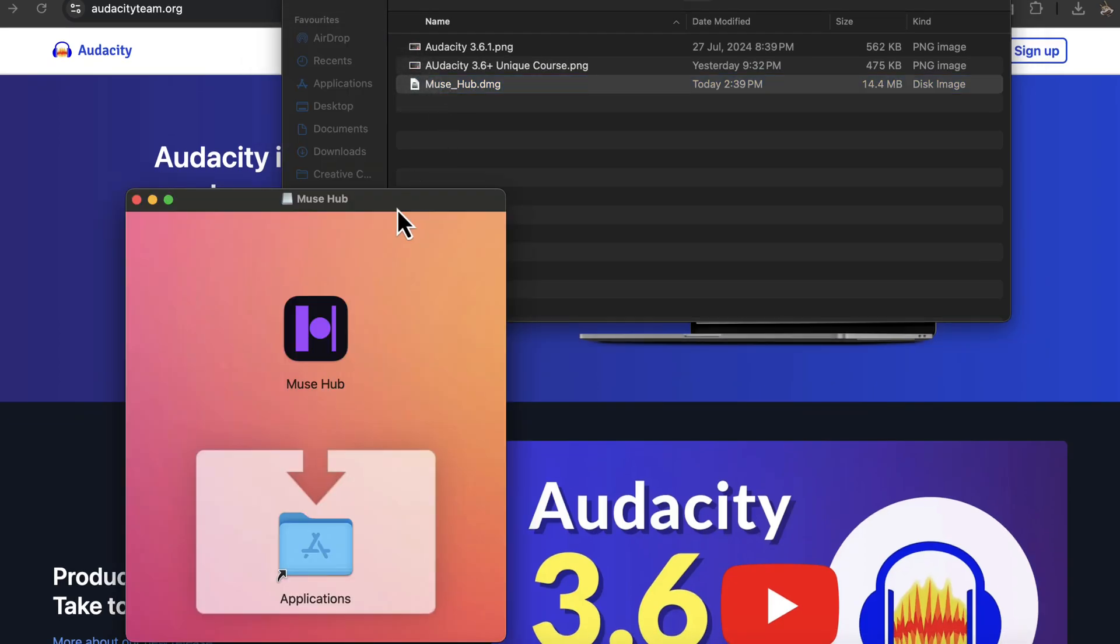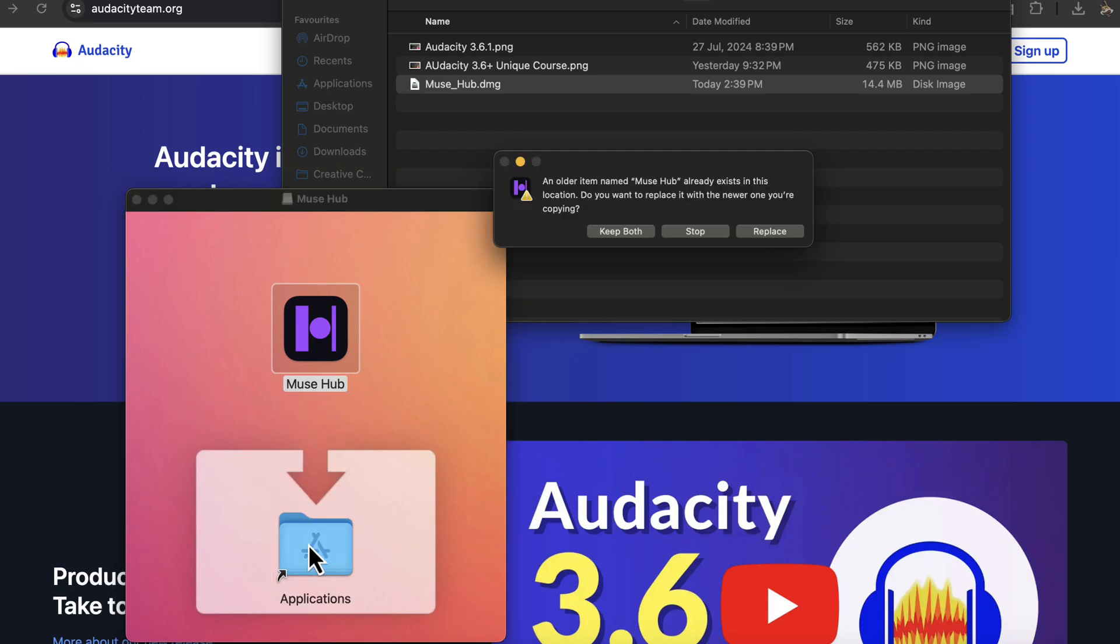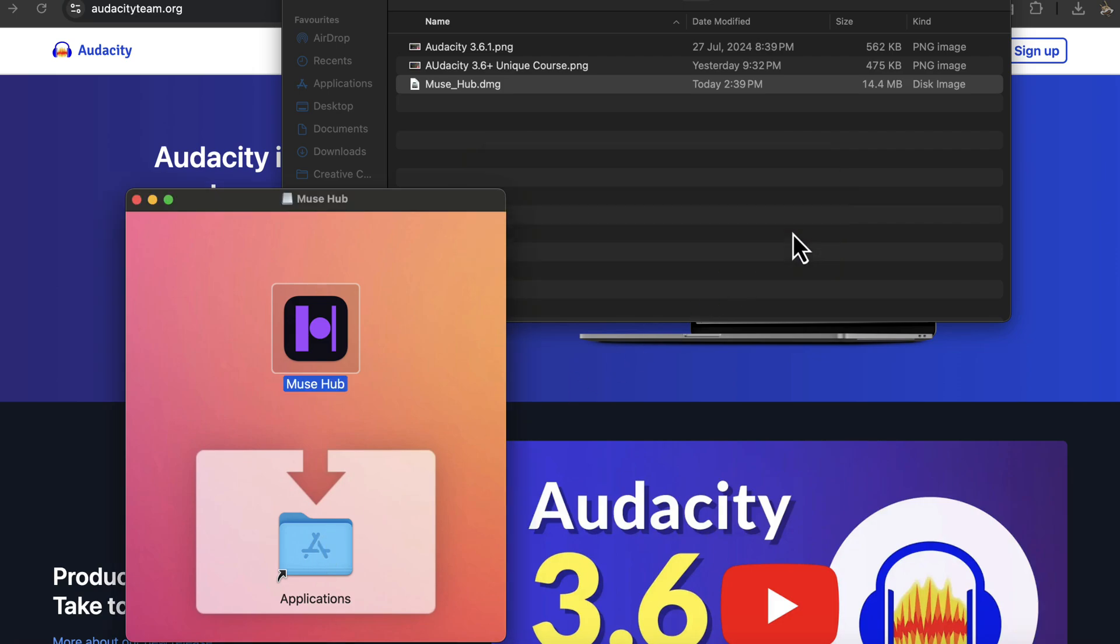I have to drag the Muse Hub icon to the Applications folder. I previously had it installed and it is asking to replace or keep both files. I will replace it, but if you are installing it for the first time, you won't see this replacement message. The Muse Hub Helper is installed.